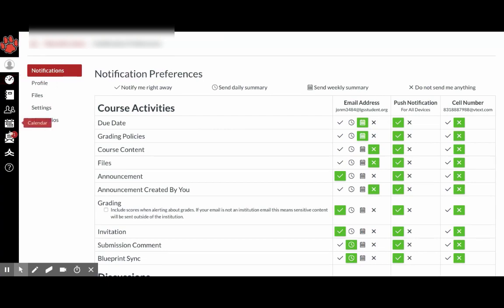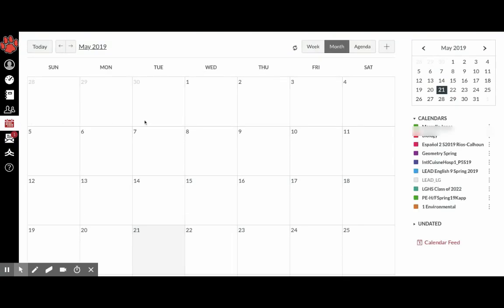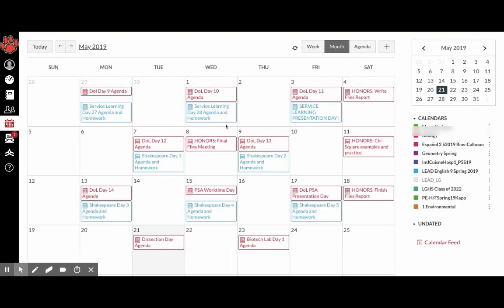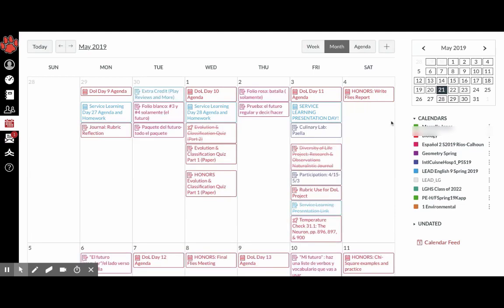So to find your homework, you can click calendar. And it will show you all of your classes and agendas.